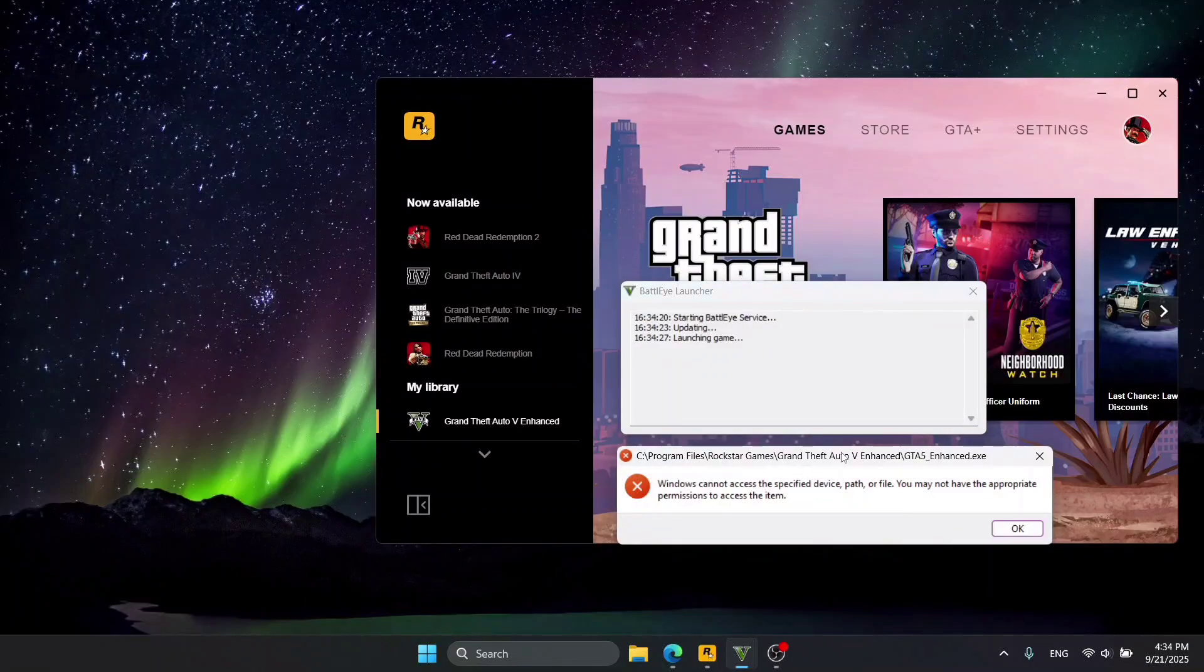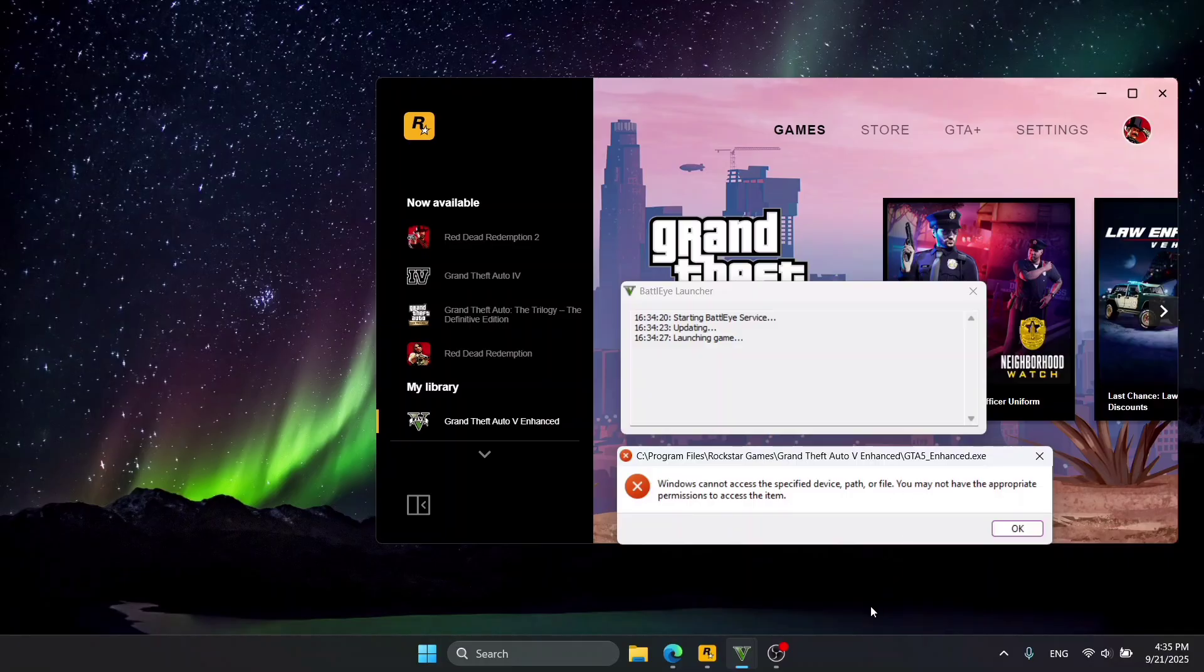You might have come across this error where it says Windows can't access the specified device, path, or file. This is actually pretty easy to fix.